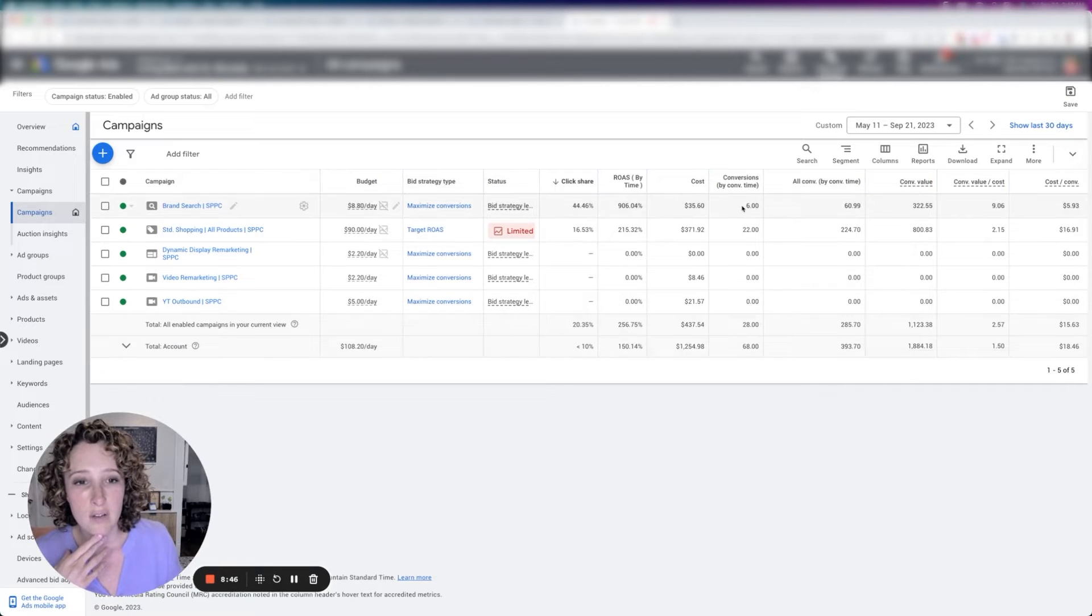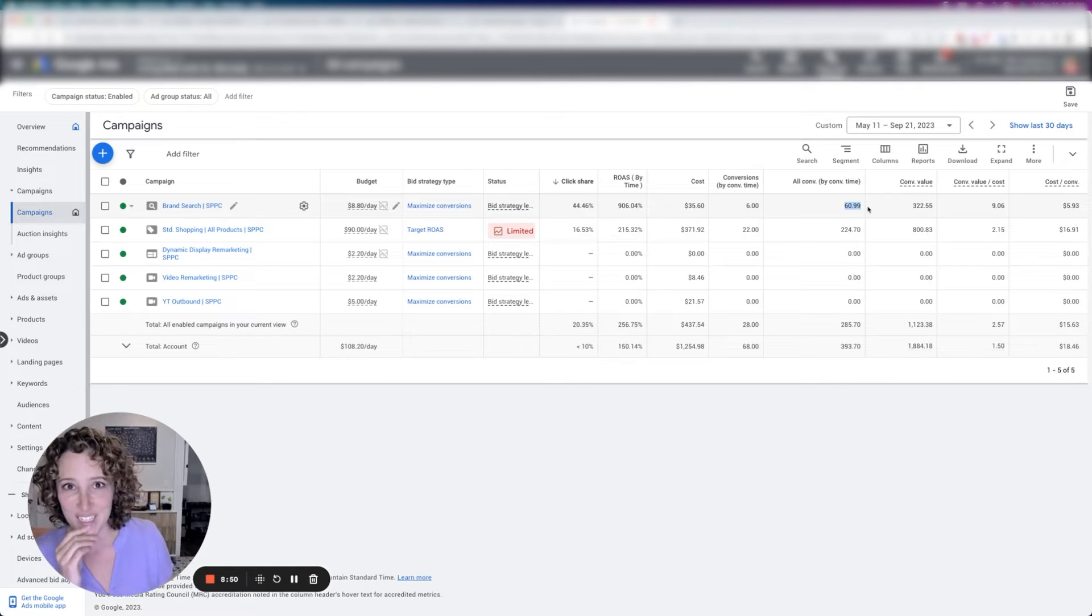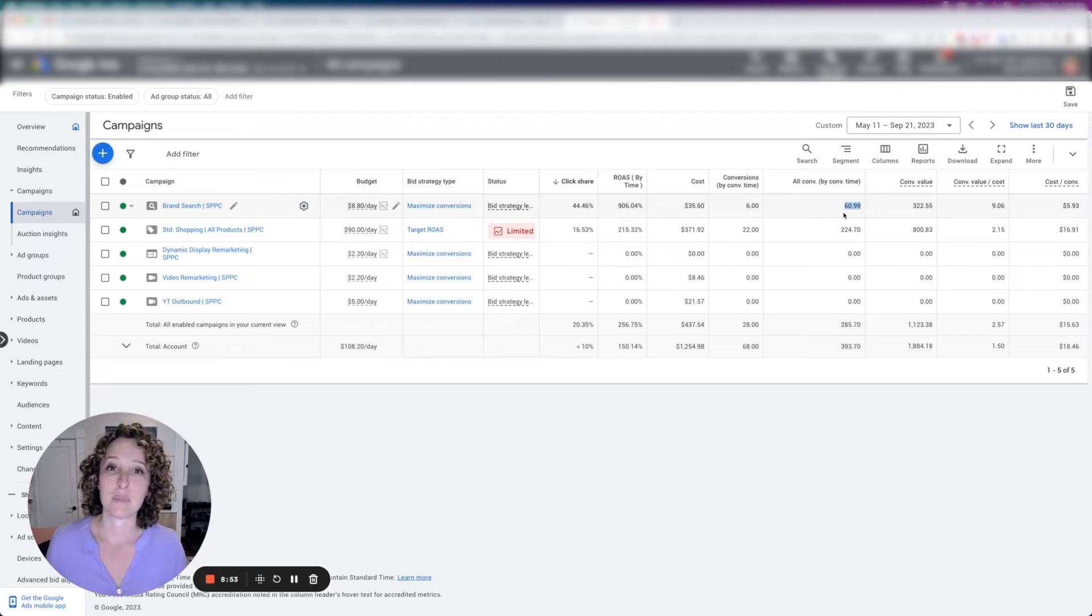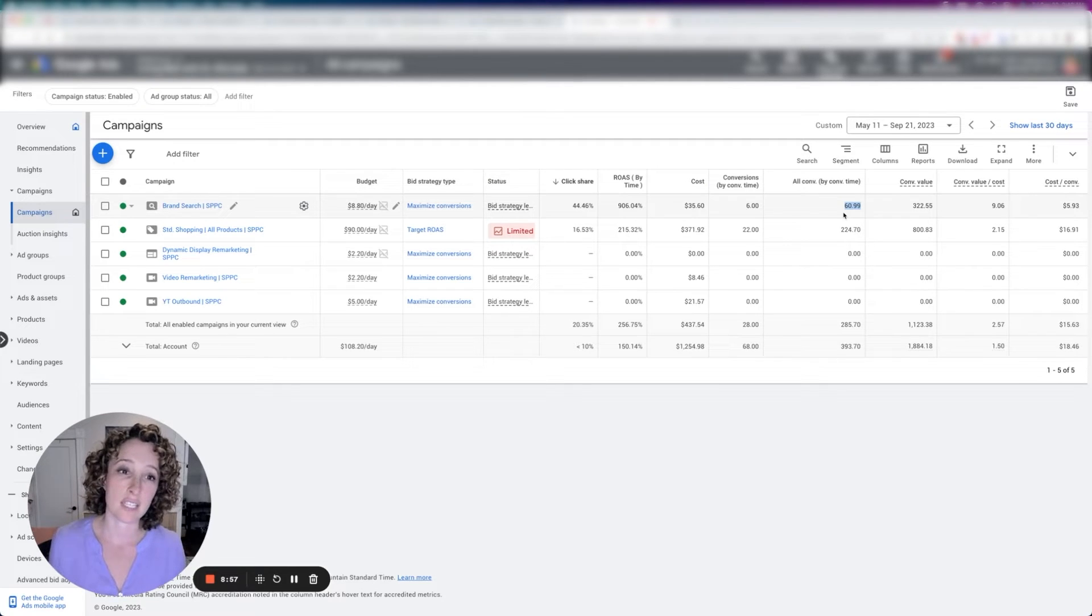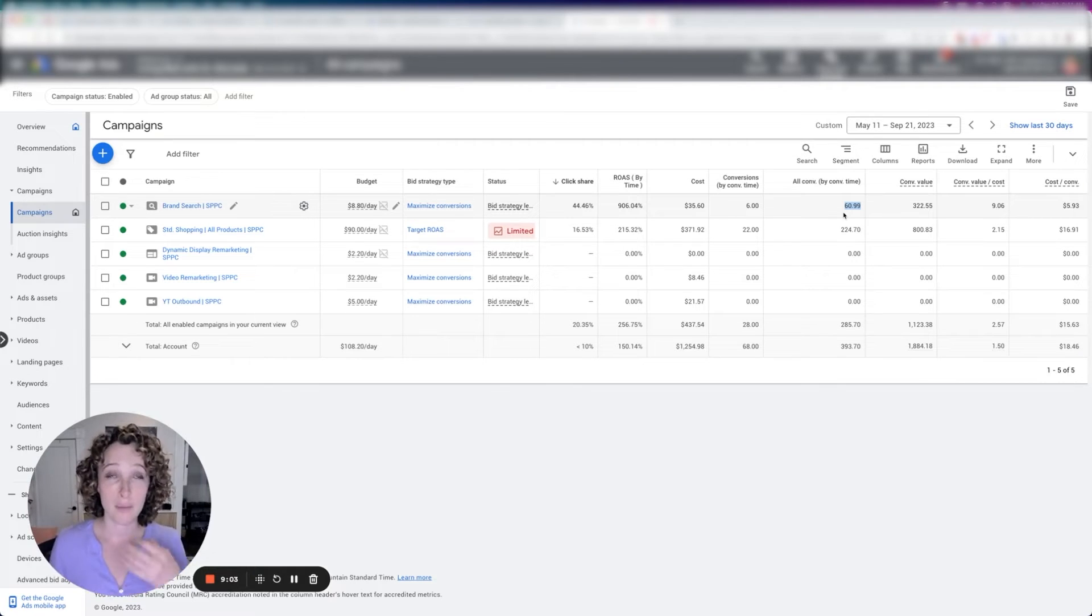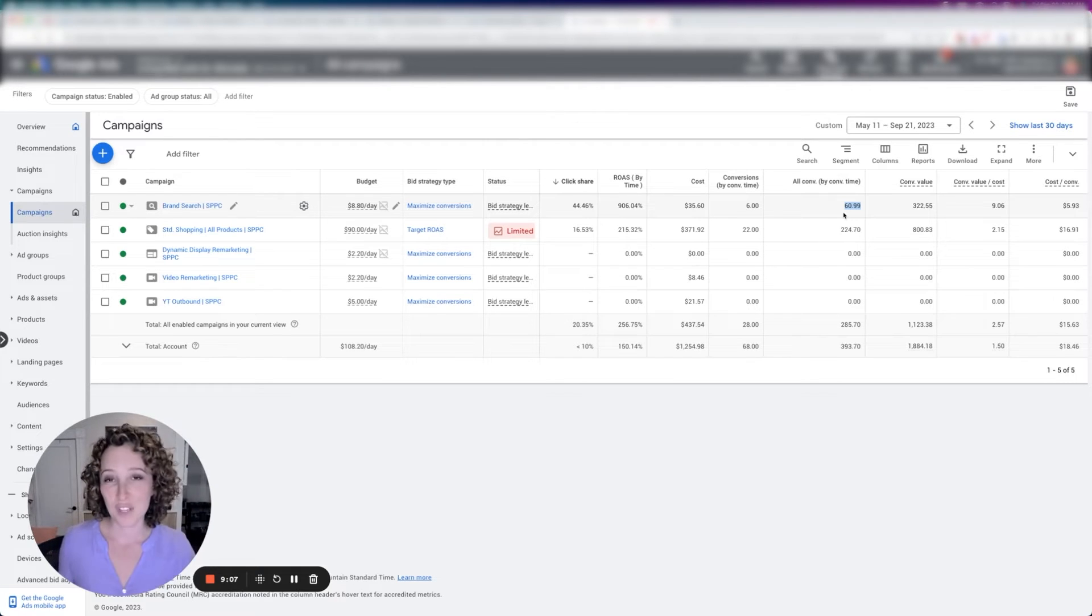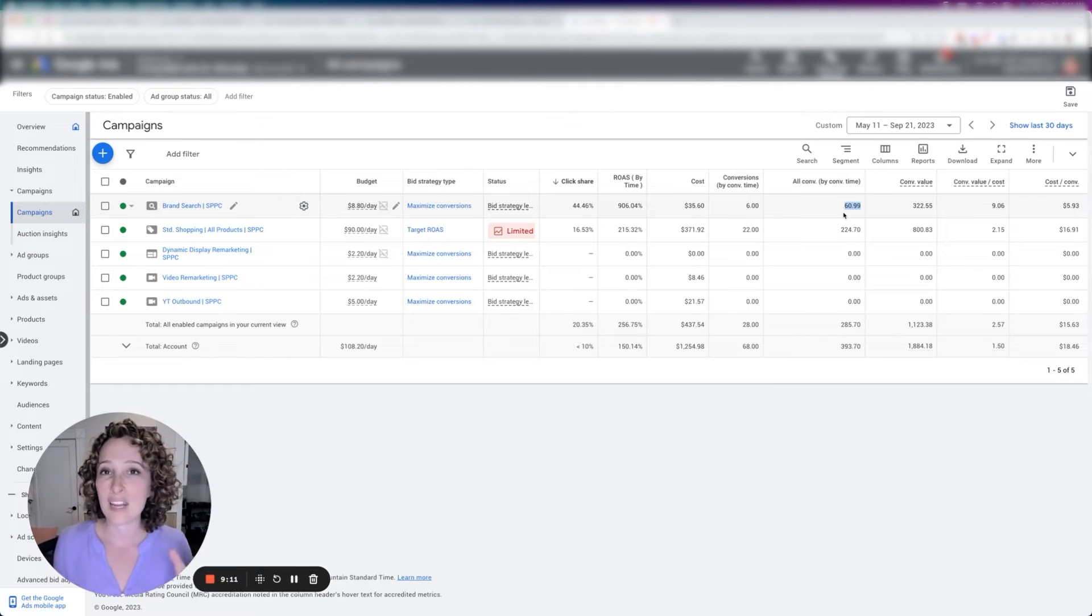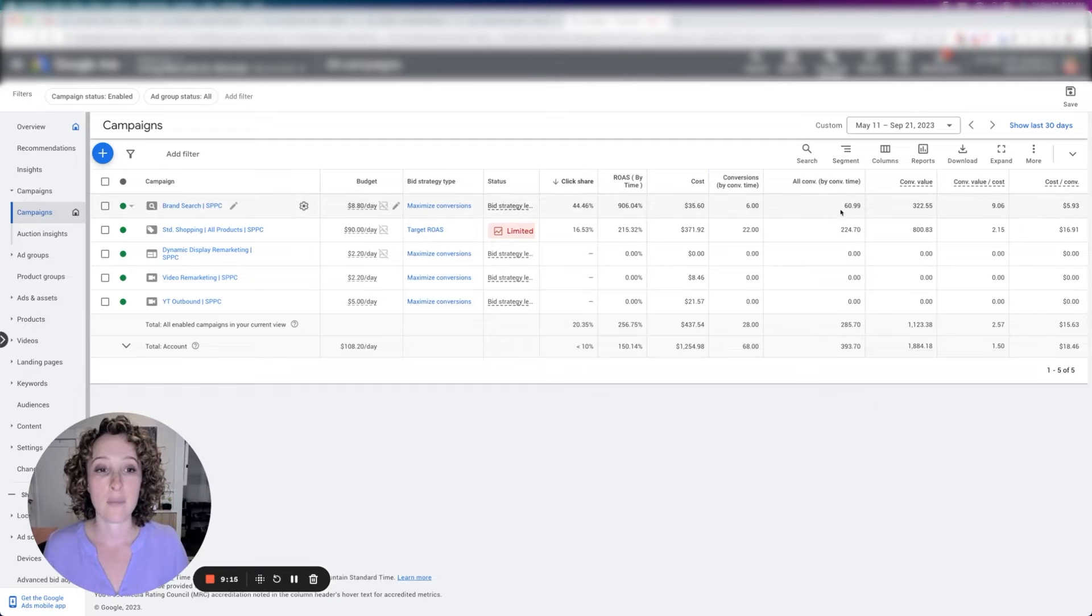You would pull this column up. Here we go. All conversions versus conversions. And you can see, okay, there's six conversions, but there's actually 61 all conversions. And probably these are a lot of duplicates because when we get an account that has existing conversion actions set up and we choose not to take over those conversion actions, but rather to build our own, which is the most common scenario, then what we'll do is we will take all the old conversion actions that exist and just change them to secondary. We don't want to delete or remove anything because we don't know who's making use of that information.